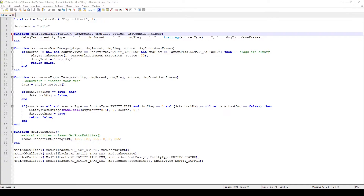One thing to keep in mind is that the damage flag is a binary number, which means you can have multiple flags enabled - you can have fire damage and explosive damage at the same time; they're not necessarily exclusive to one another.